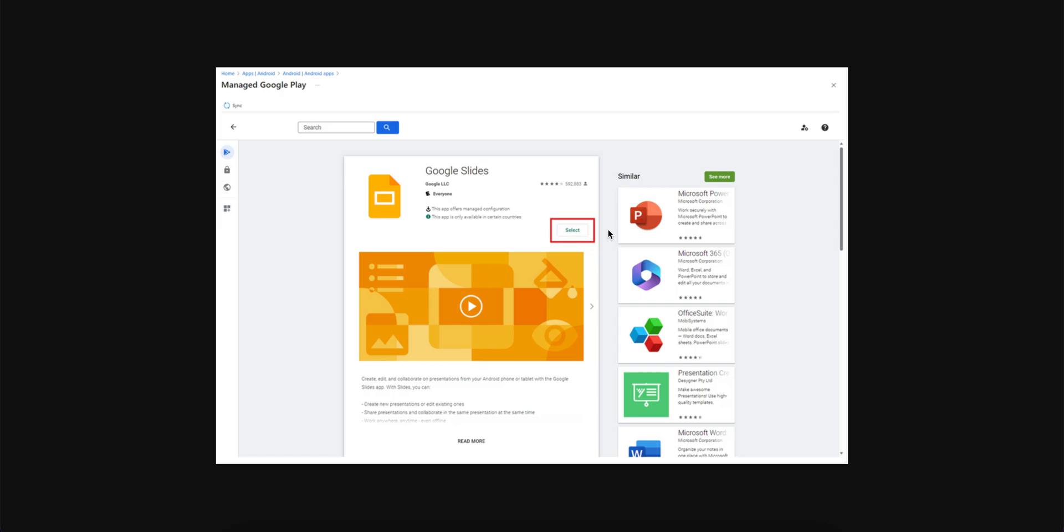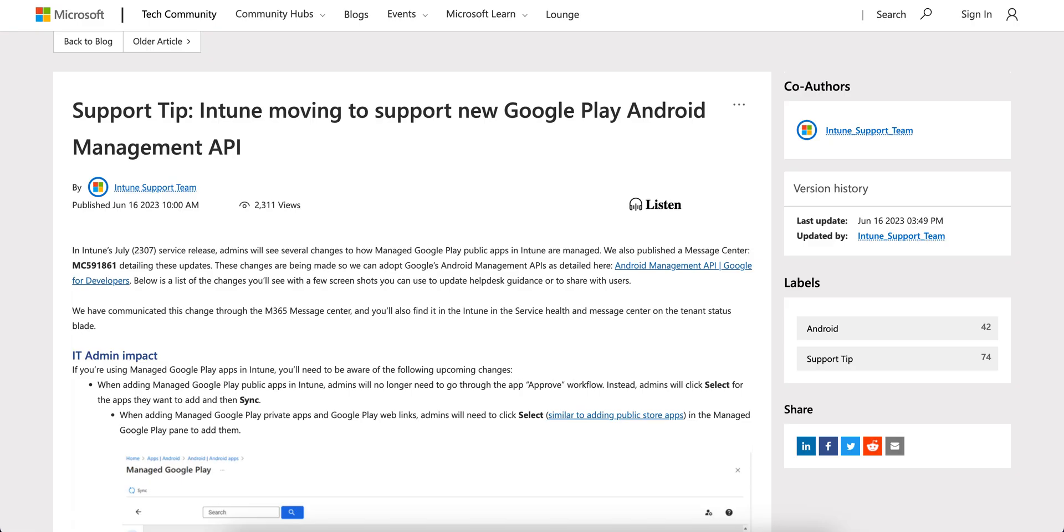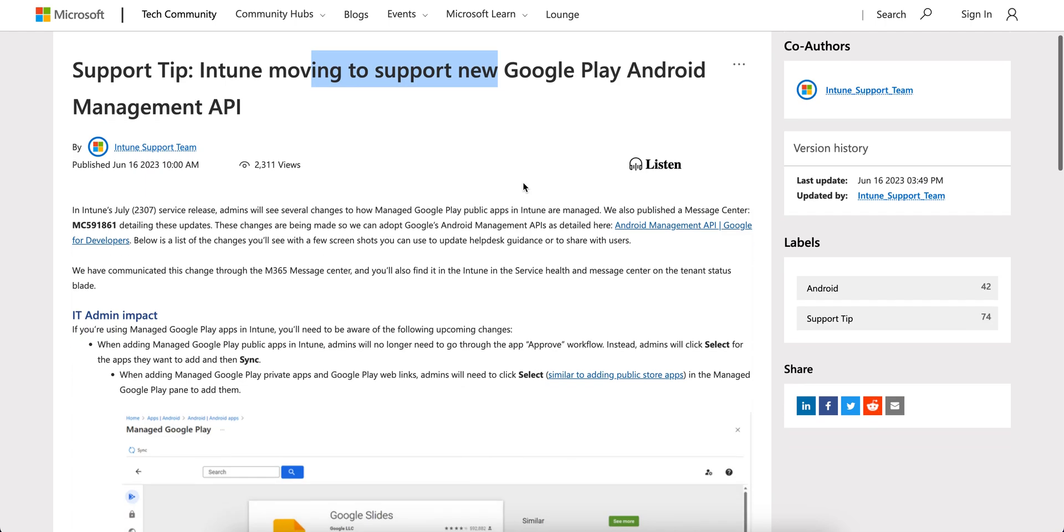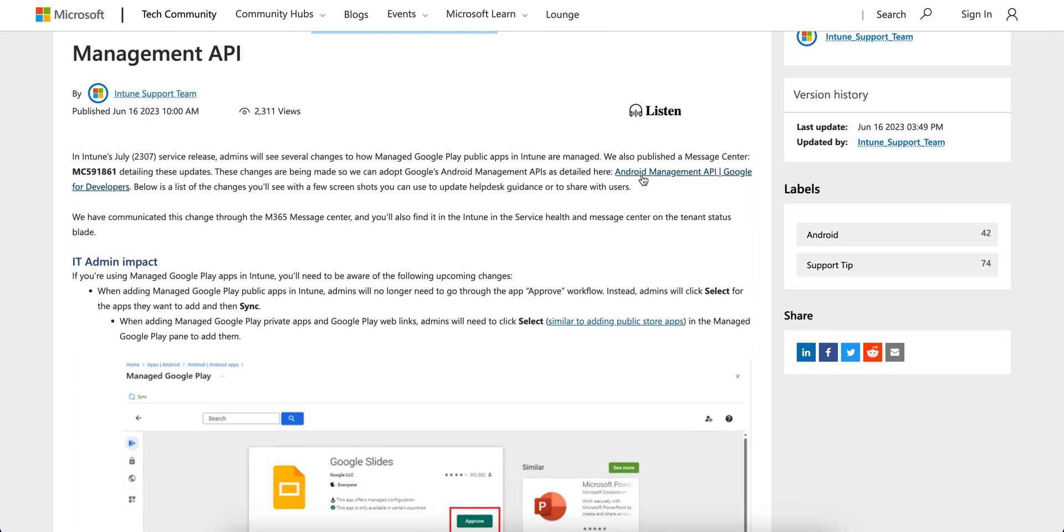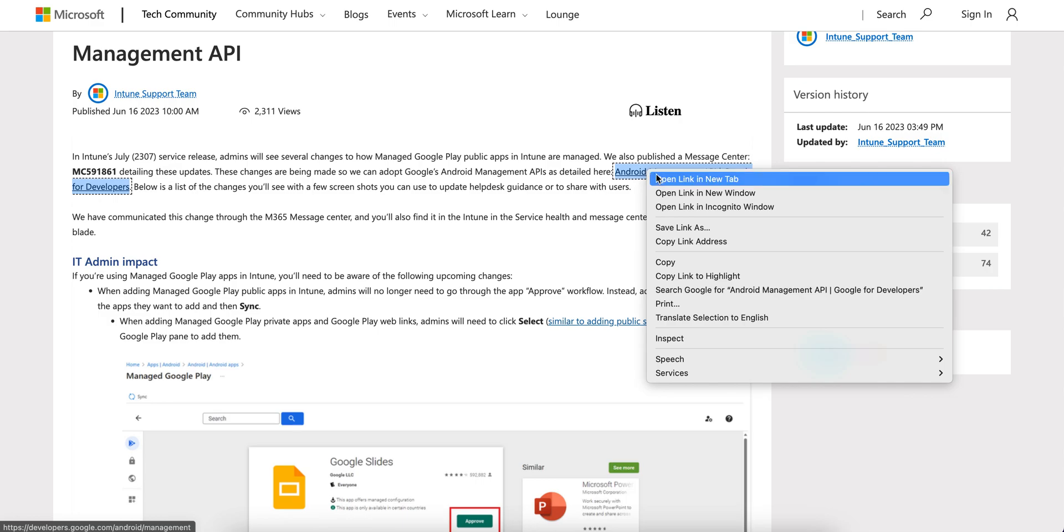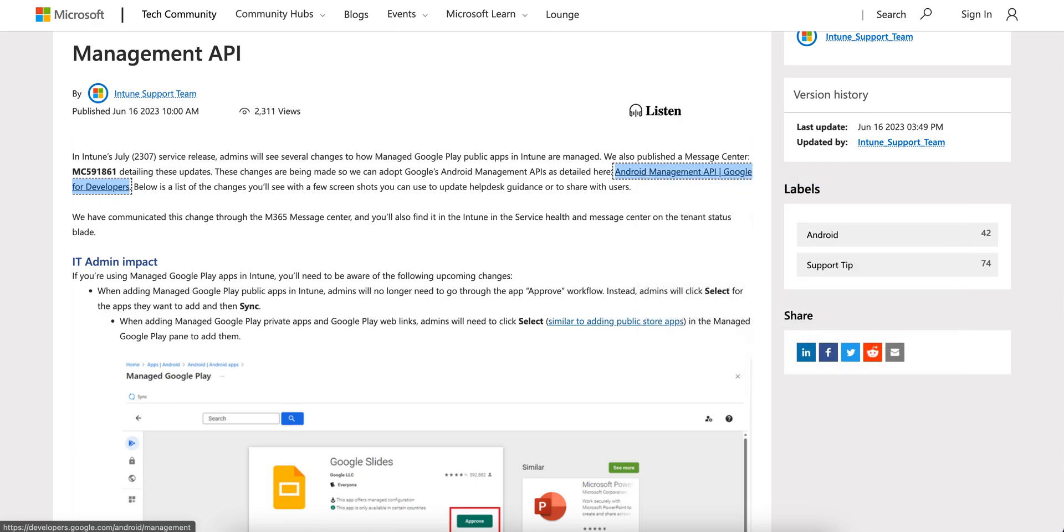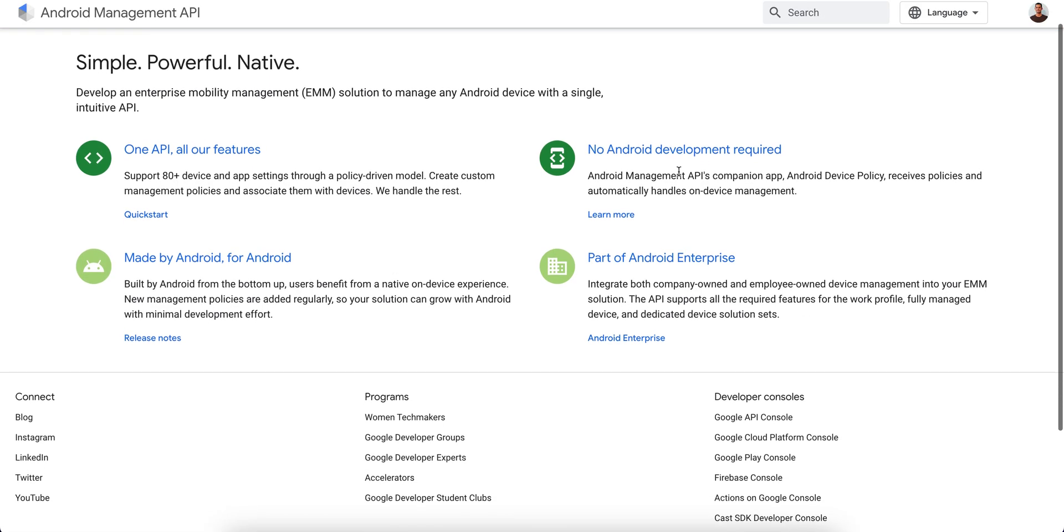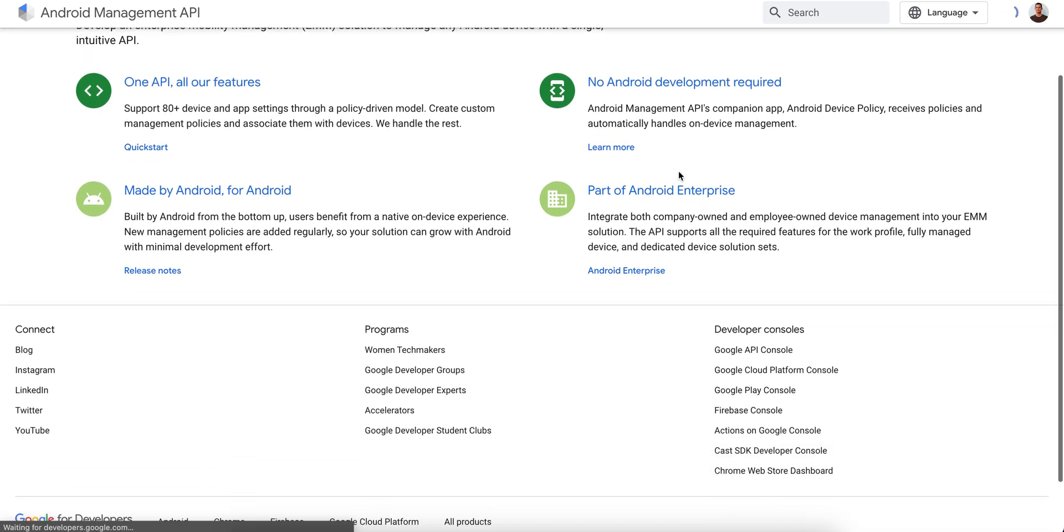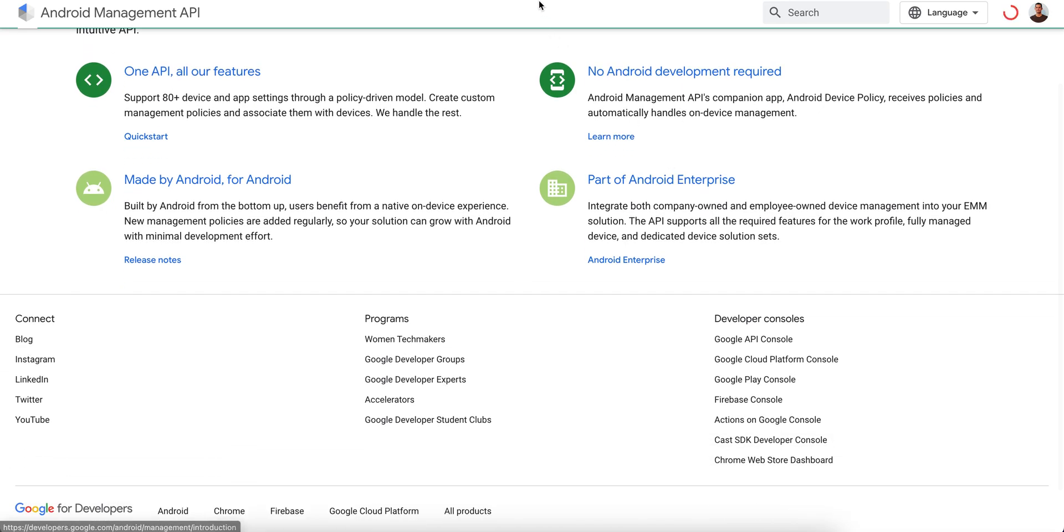So instead of Approve, don't be afraid or just think about what is happening. You just have to select this because Google, Intune, Microsoft will support the new API. I will show you this article. See, why Intune is moving to the new Google Play Android Management API.